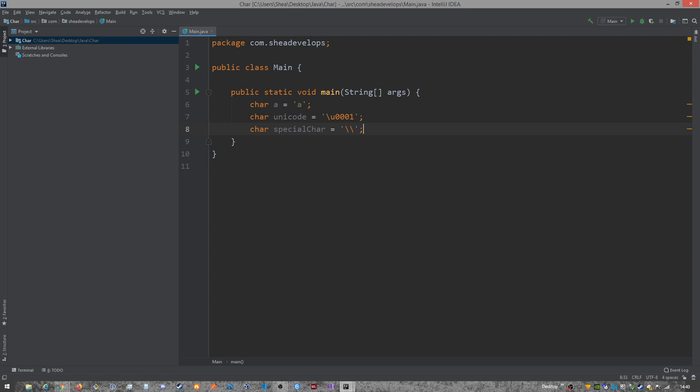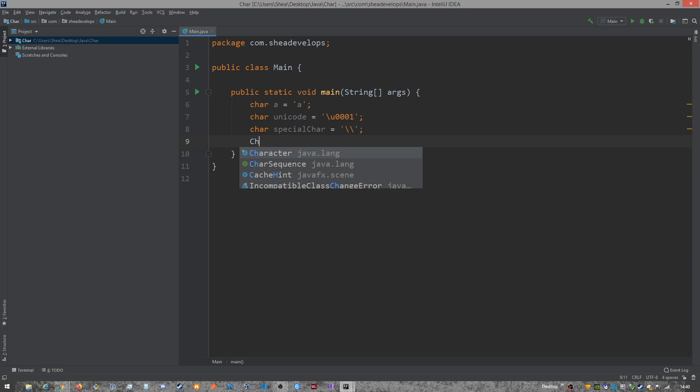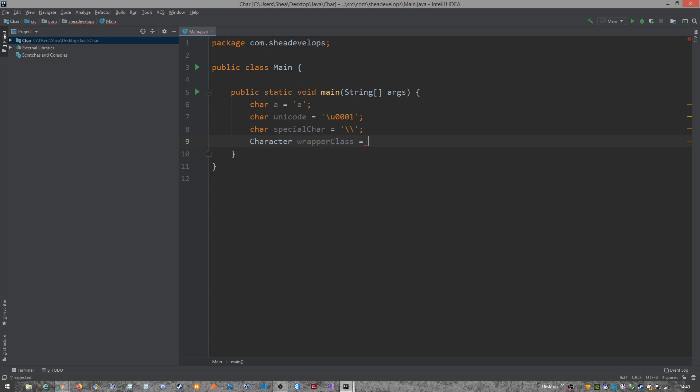Now there's one other way to store a character and that is with the character wrapper class, which is just character. And then you could store any of the same stuff that you were storing before. So like I said, you can only store a single digit though. If we wanted to do two A's, we're going to get an error, not going to allow us to do that.